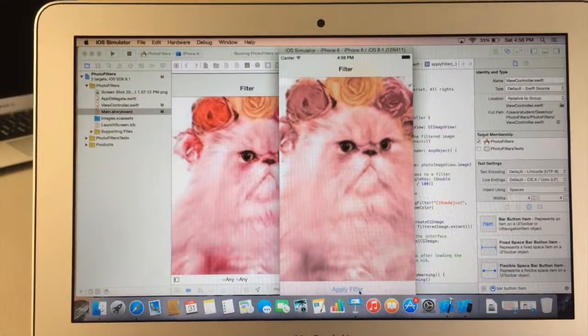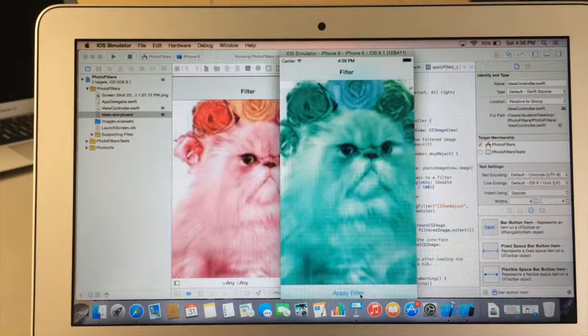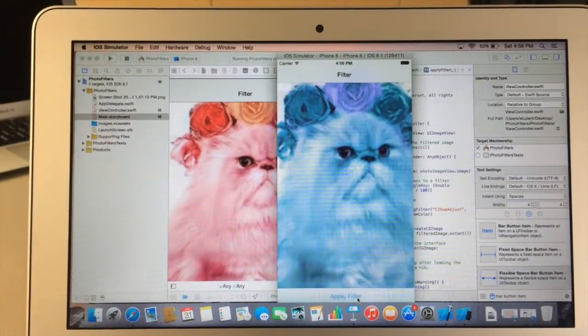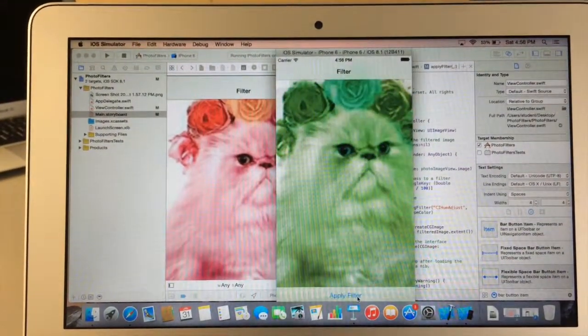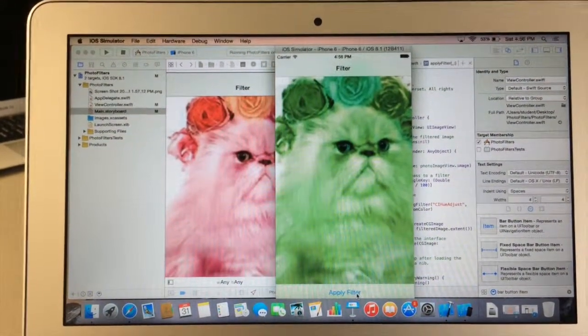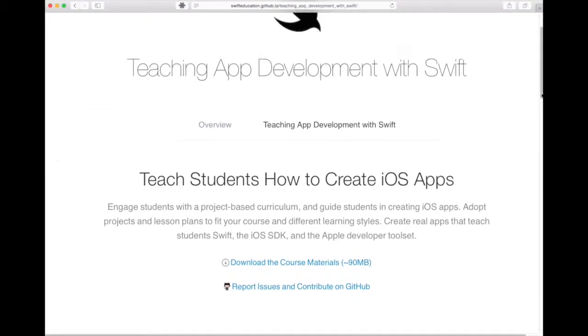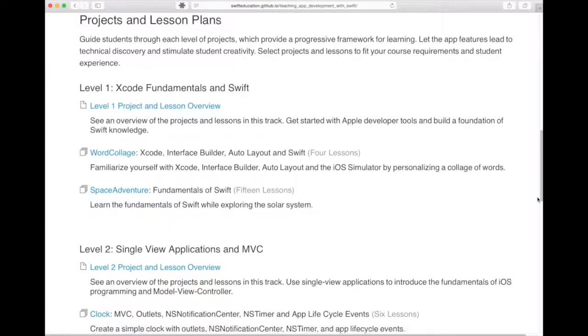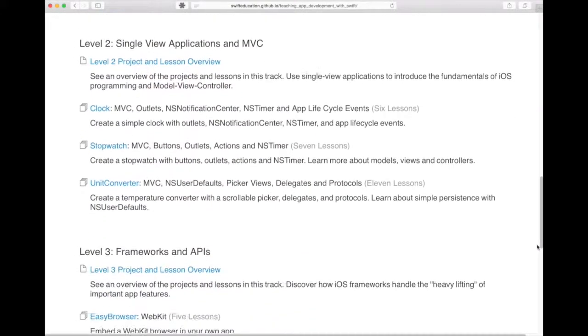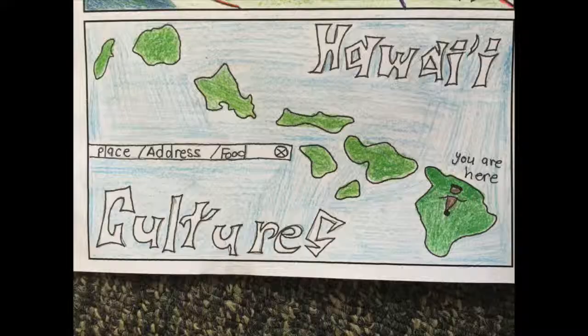We introduce Swift to our high school students using a project-based approach that uses lots of free resources that we can share, so that you can get started teaching app design and Swift to your students.